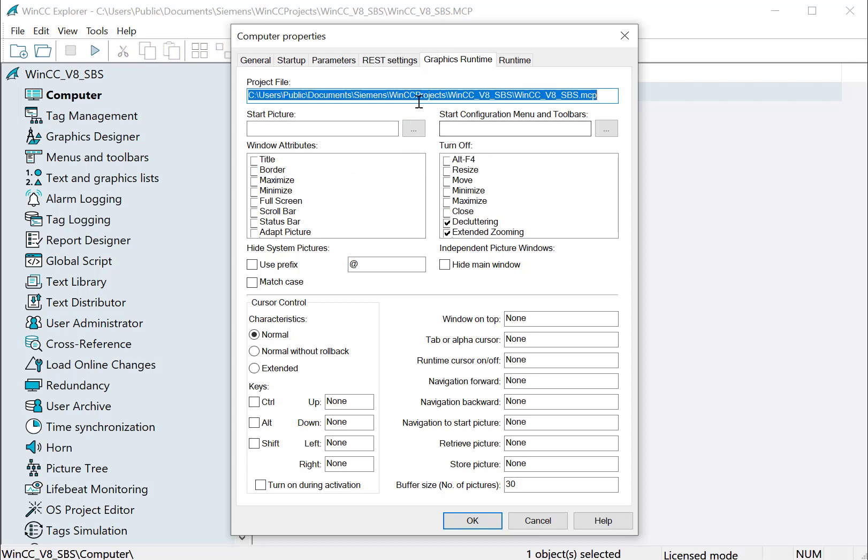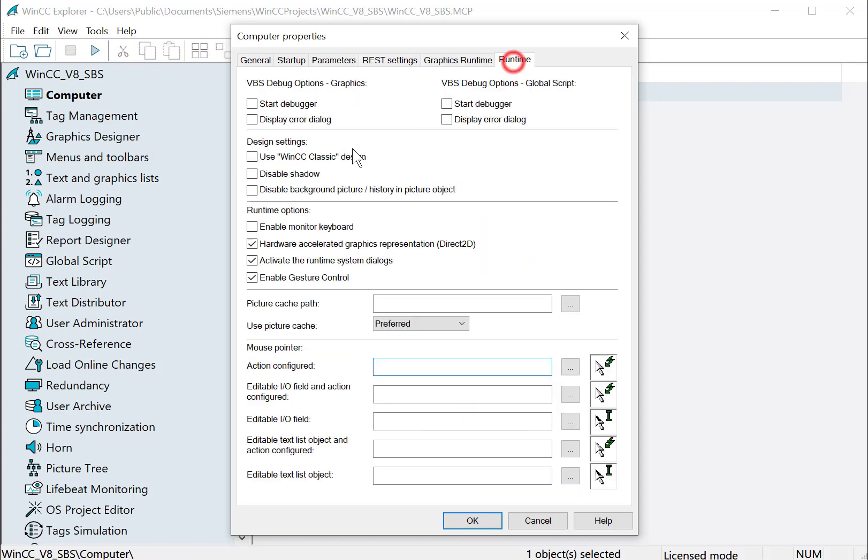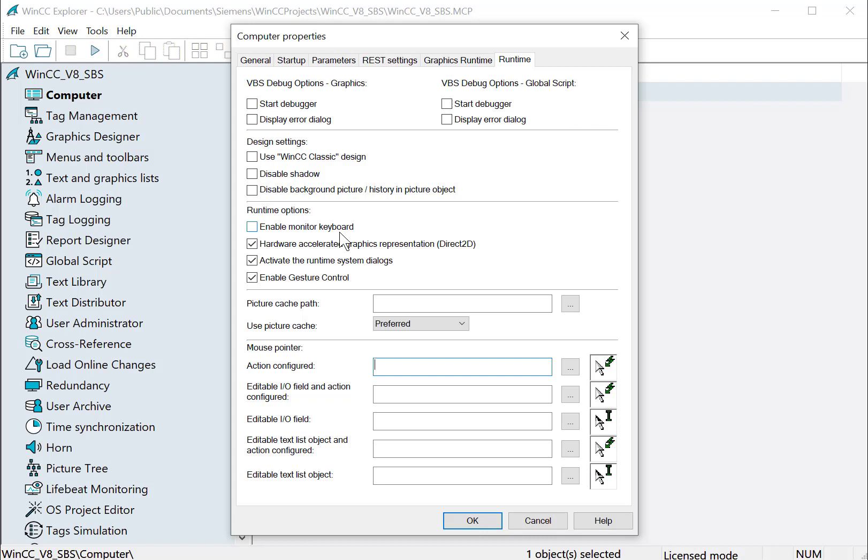So we'll definitely come back to that. And also we have the ability to run debuggers and to find different cursors that are used based on the types of actions that are configured. You also have your monitor keyboard here. So if you have a monitor that you're showing WinCC screens on and there's no keyboard or mouse there, then if you enable your monitor keyboard, then when the user interacts with an IO field or whatever, it will show the appropriate keyboard.